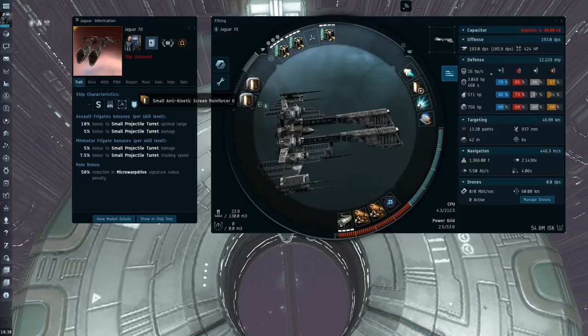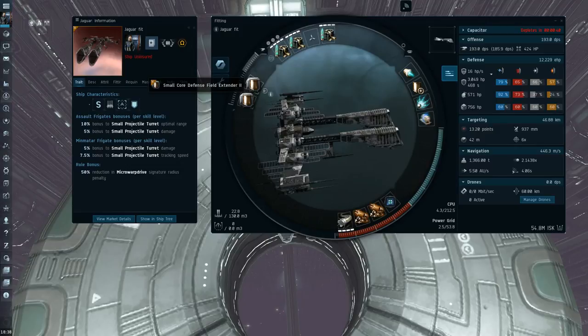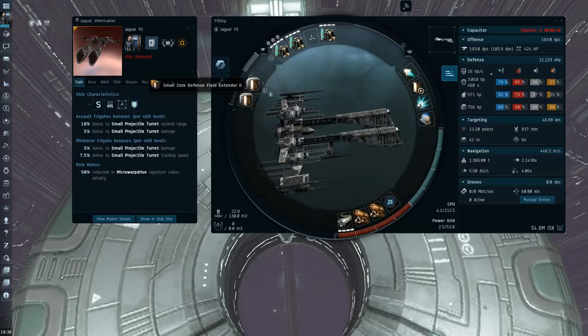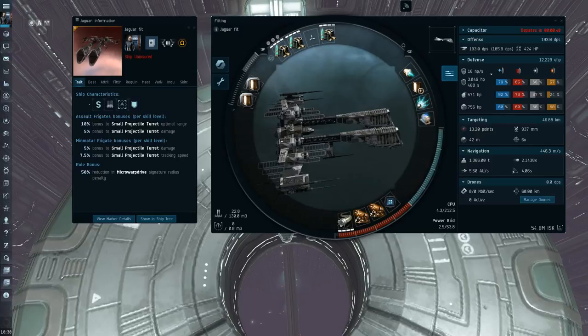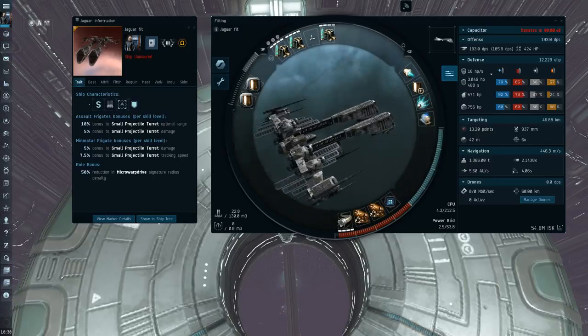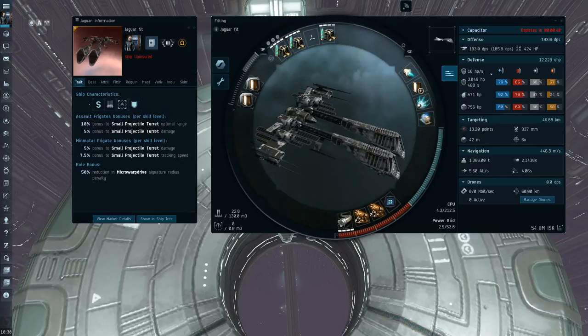It just feels so bad to have such horrible DPS on a ship that is just all about DPS and its bonuses. It's also one of the reasons why I really dislike the Retribution too. In fact, this actually does identical DPS to a Claw. So you don't get any more DPS out of a Jag than a Claw.